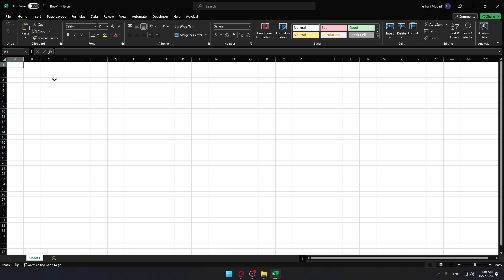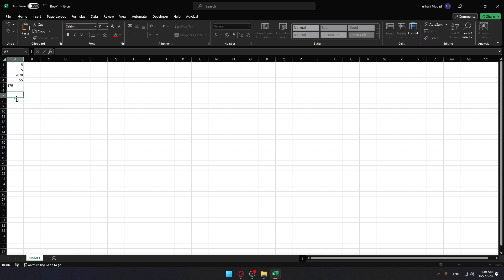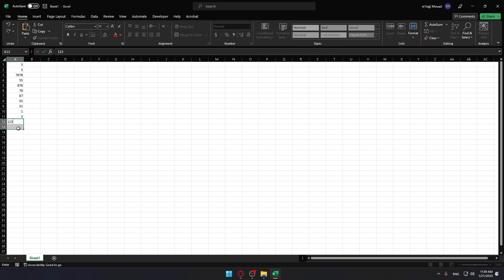Let me add some random numbers to this column so we have something to work with. As I said, we'll select a cell next to the numbers you want to sum. Just select this cell as an example.